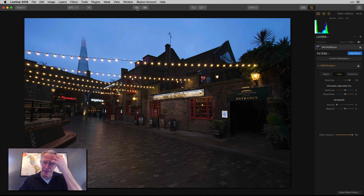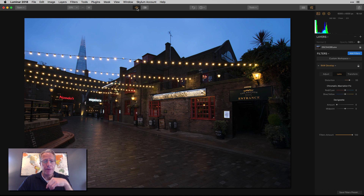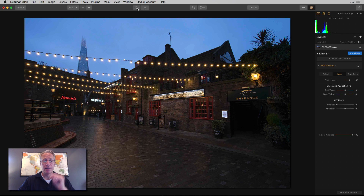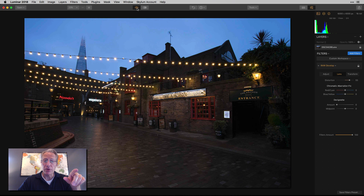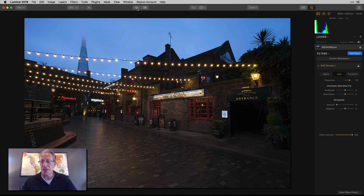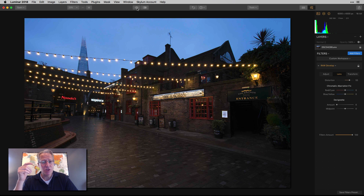Here's something else to notice, and we'll talk about this more in the transform tab. This tower — called the Shard — in the background: in the original it's kind of crooked. That happens with tall things in the distance when shooting with a wide angle lens; they'll often lean. Now that I've fixed the distortion, the building is straight, and the verticals in the pub are straight as well.